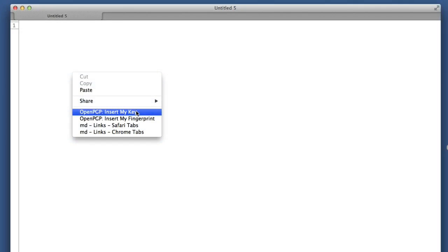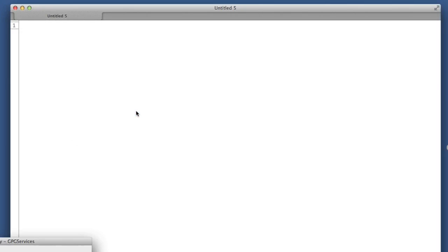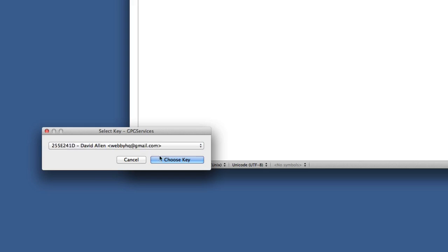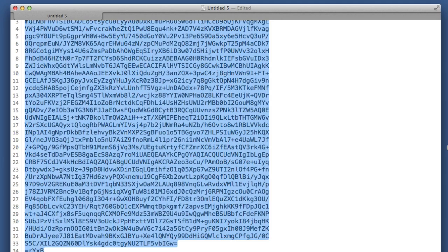What you can do is to open up a text editor and to use the services menu to insert your key. You could insert the key directly into an email that you're working on but let's do it this way. Select the key that you want to use. We've just got one in at the moment so click on choose key.